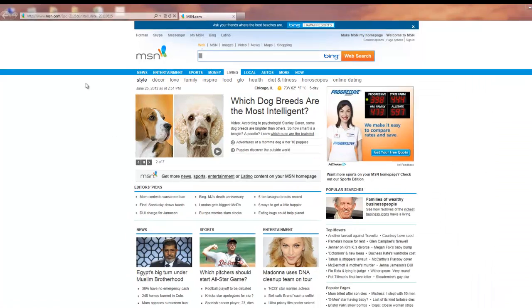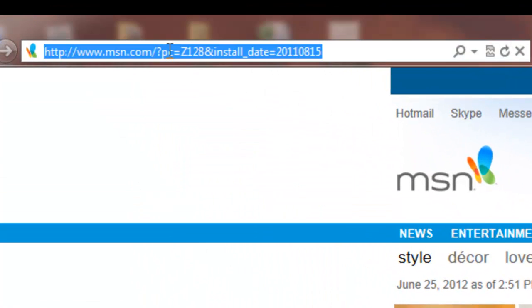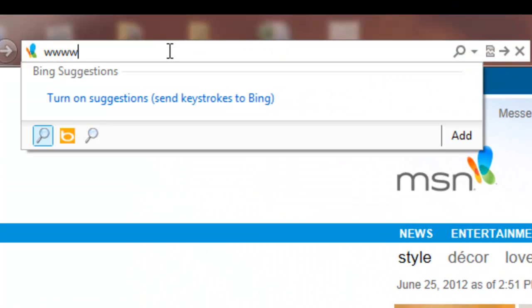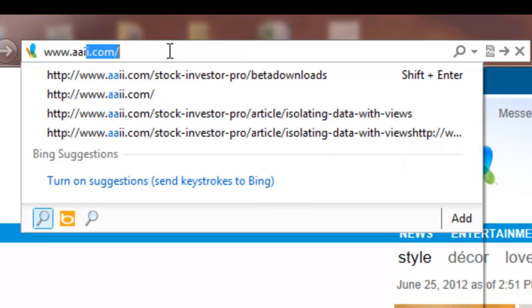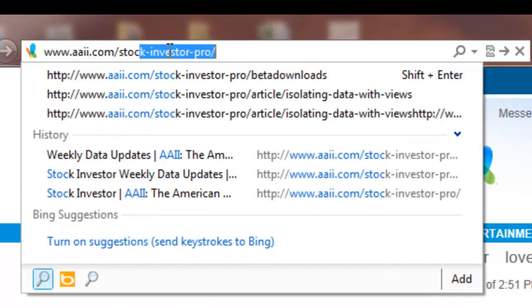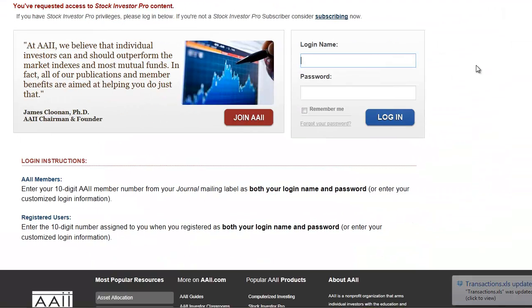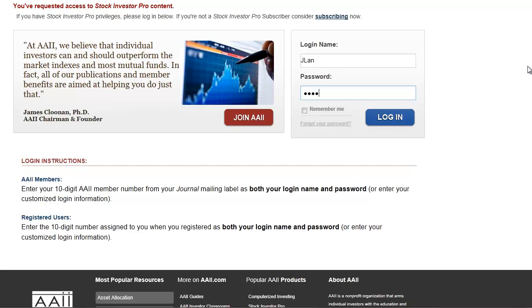The URL for the downloads page is www.aaii.com. The downloads page may require you to first log in. Your login should be found on your AII journal.